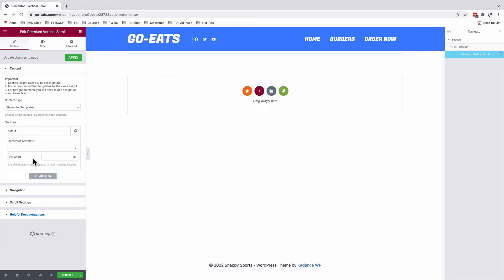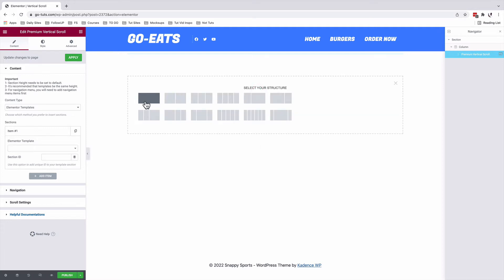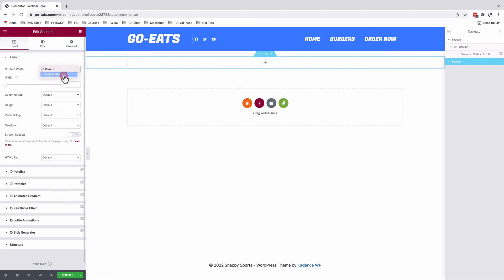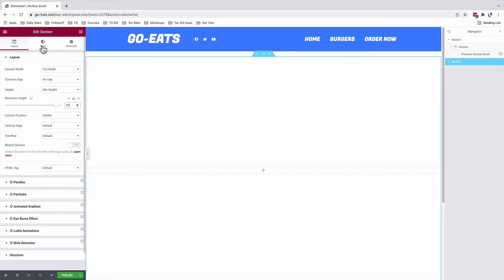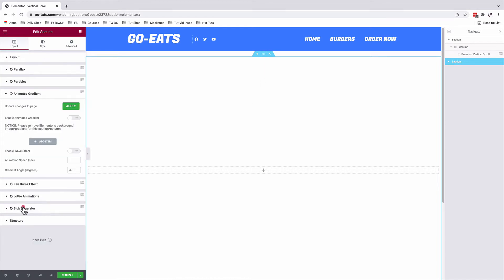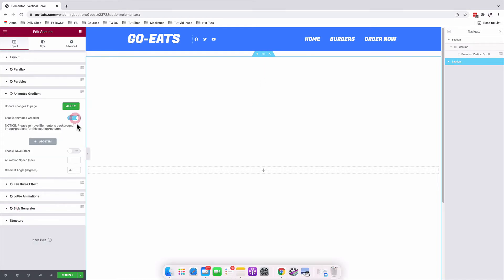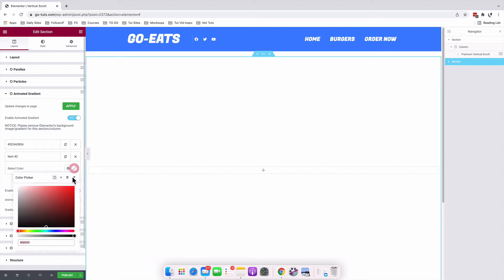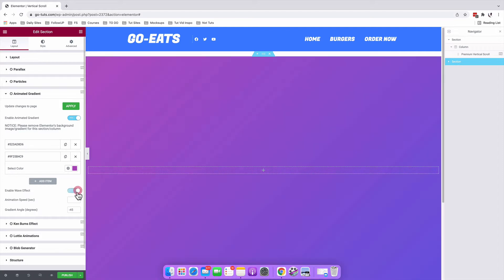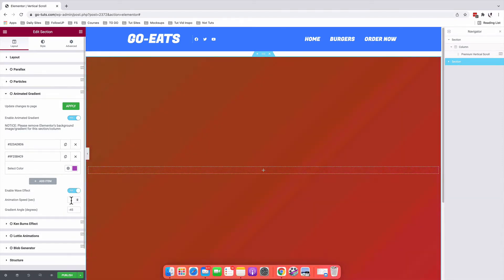If you don't know how to create Elementor templates, let me take you through it. To create a template to use in our vertical scroll section, you can simply add a new section. I'll select my section, make it full width, remove the column gaps, and give it a minimum height of 90VH. Then come over to the background — still with the premium add-ons for Elementor — you can choose to add an animated gradient. I'll enable that feature, add an item for our first color, add another item for our second color. You can enable the wave effect and control the animation speed.